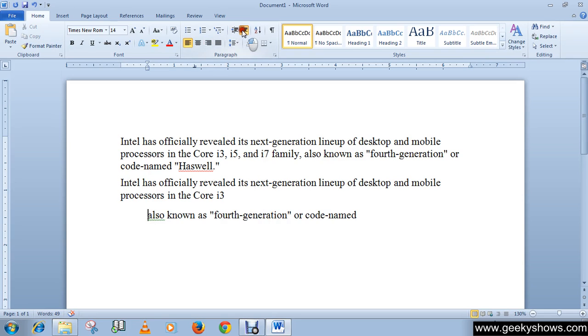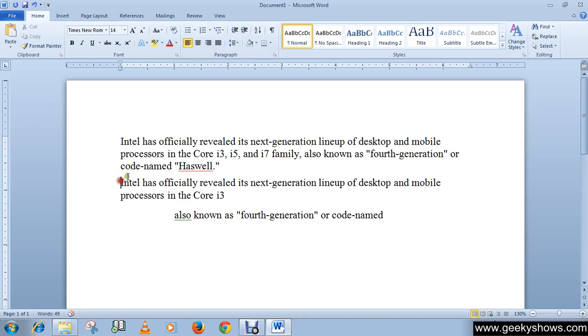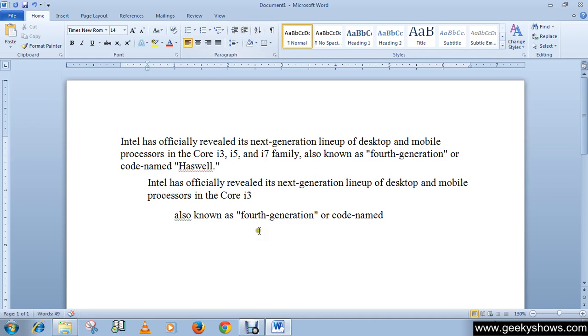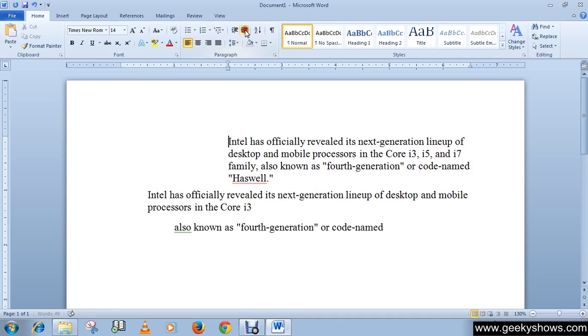And we can use these commands multiple times, like I want two tabs here and only one here, and here three times. So this is the use of indents.